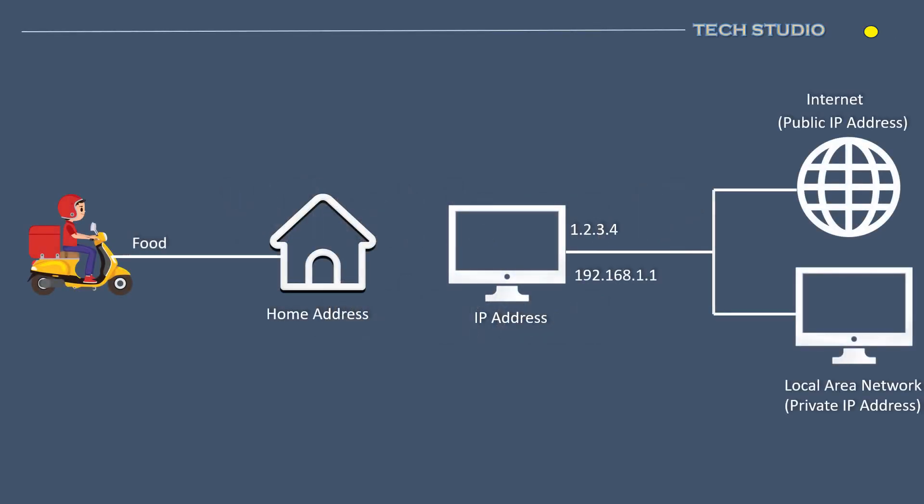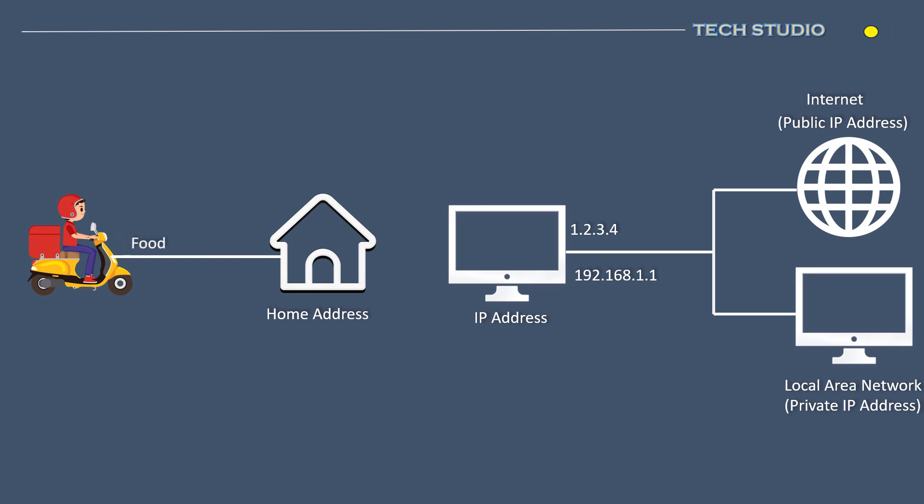An IP address is similar to a home address. Just as you provide your house address to a food delivery driver to ensure they deliver your food correctly, in the world of networking, an IP address serves as an identity.